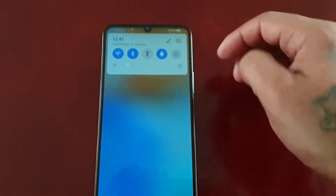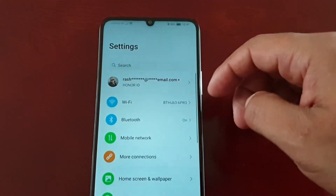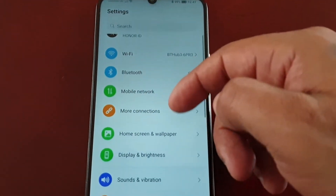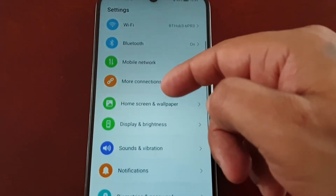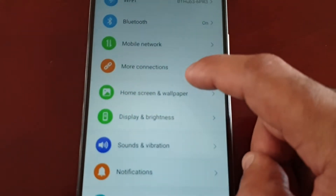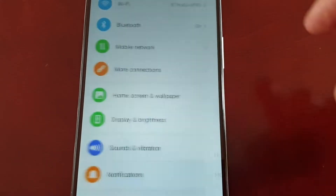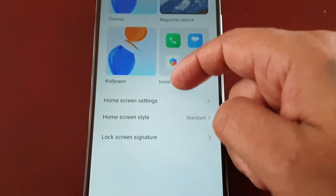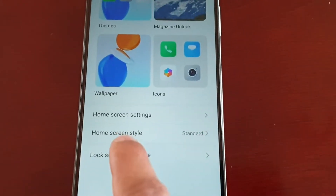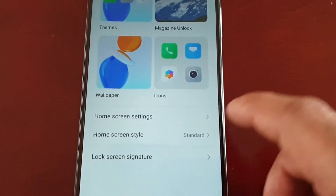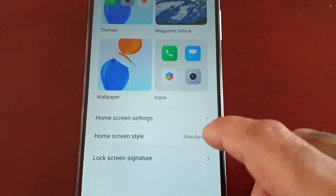I'm going to show you how to change the home screen style so that you will have an app drawer — you might be more used to that coming from a previous Android device. Just go into Settings, go to Home Screen and Wallpaper, then scroll down and you'll see Home Screen Style — as you can see it's set to standard by default.